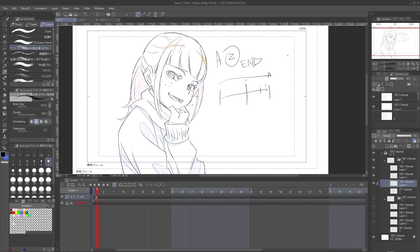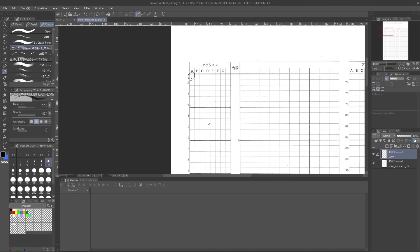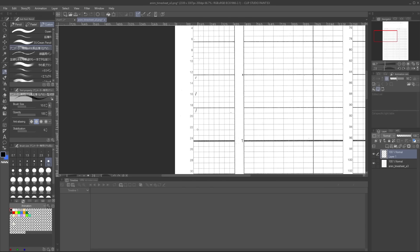I find that many newer animators and animators that have transitioned from western productions tend to write these wrong or not even write them at all. Once that is finished, make sure to dictate the timing as well in your timesheet.